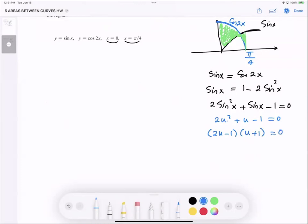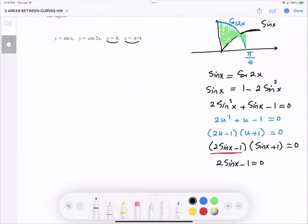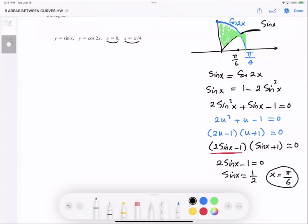In factored form this is (2u − 1)(u + 1) = 0. Substituting back, u = sine x, so (2 sine x − 1)(sine x + 1) = 0. From the first factor, sine x = 1/2, and in the first quadrant where everything is positive, x equals π/6. So we found the intersecting point: π/6.